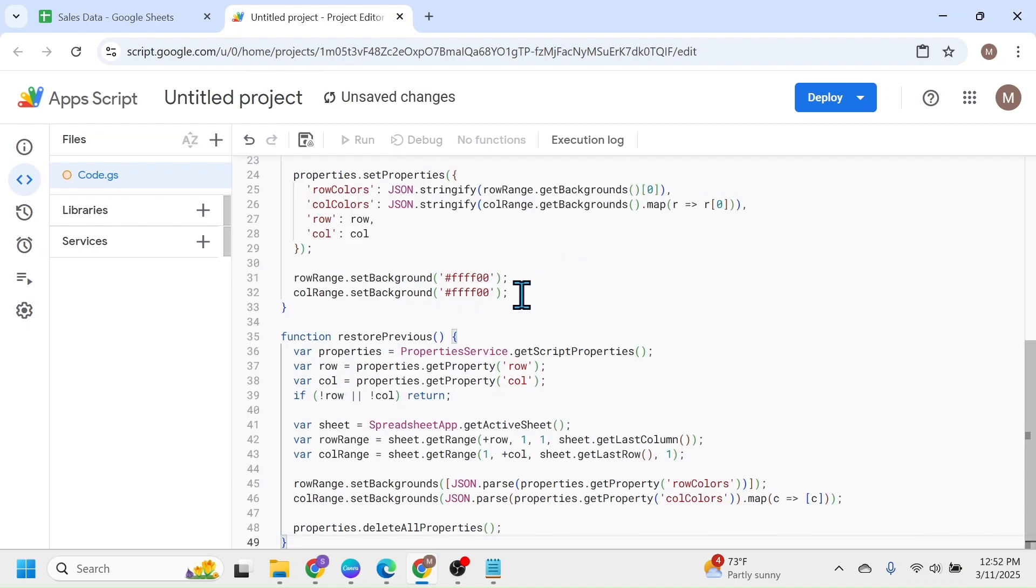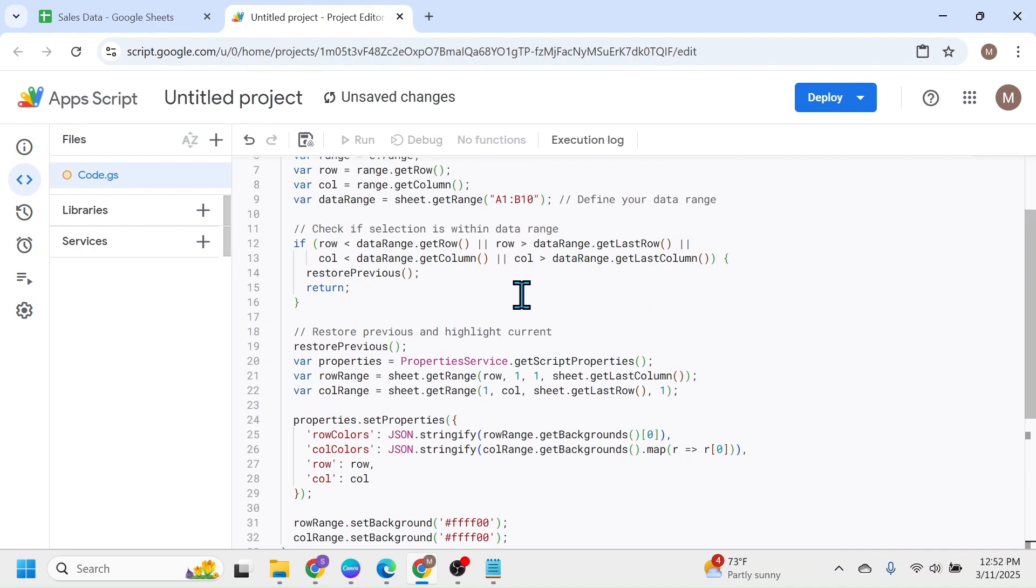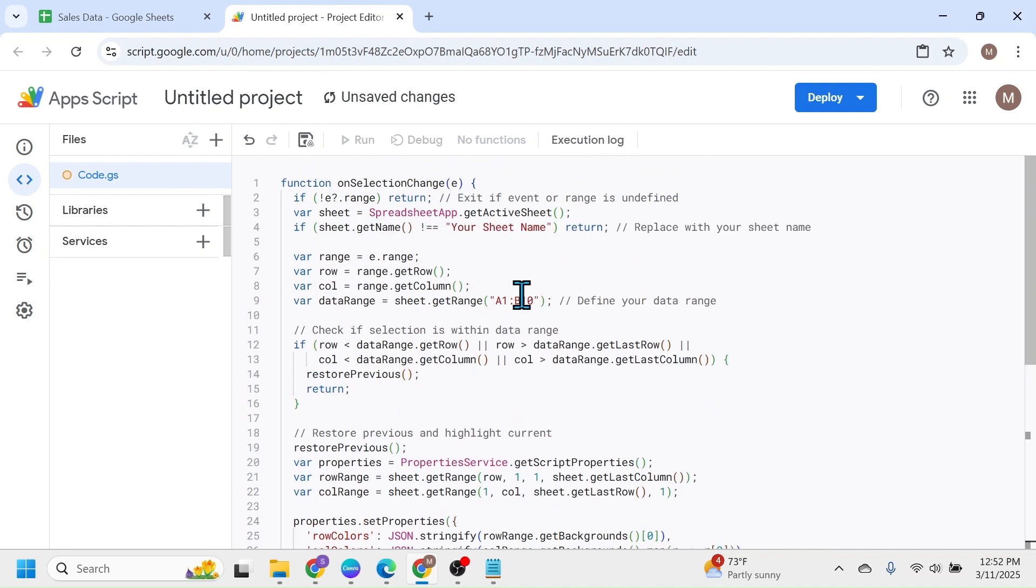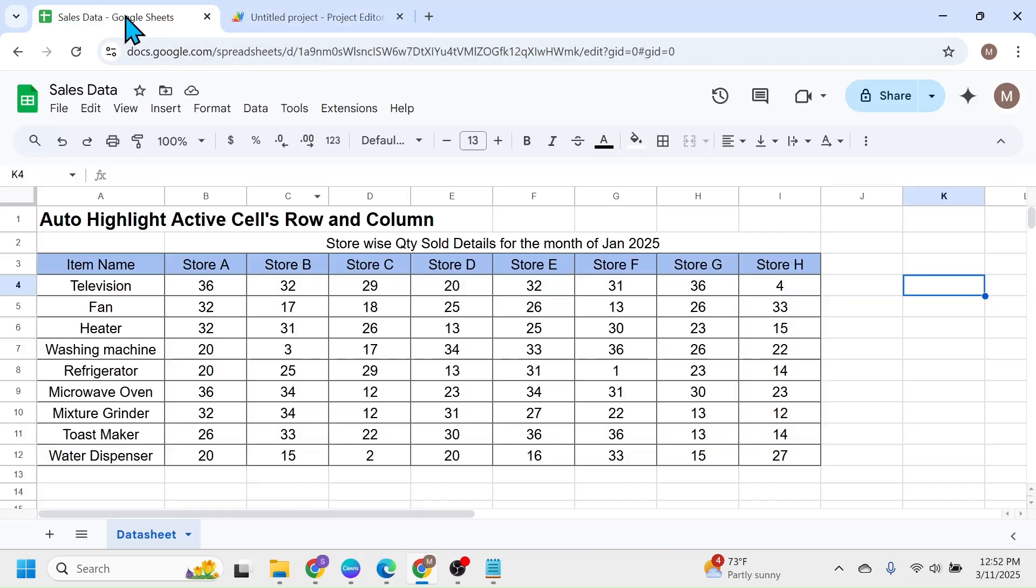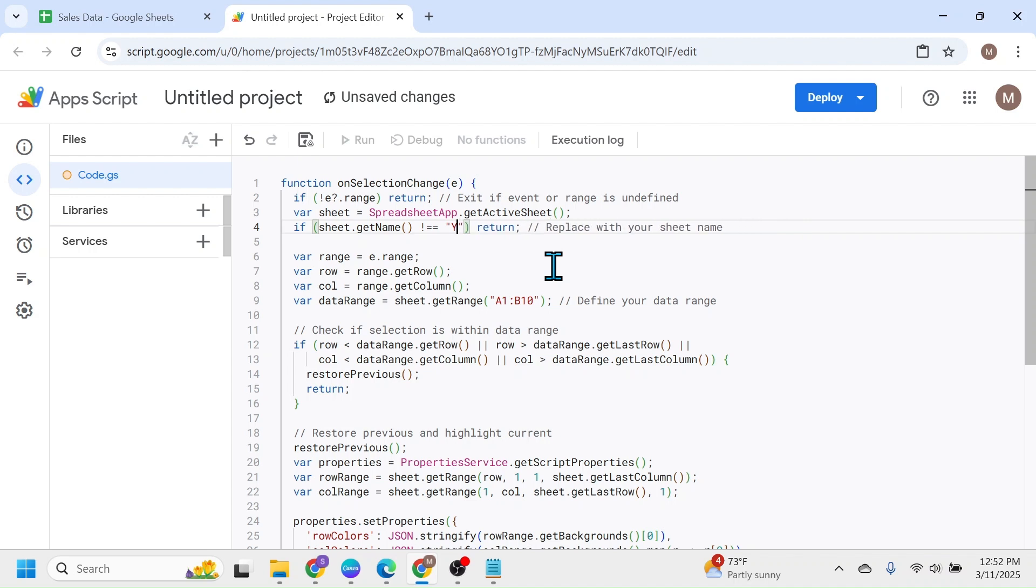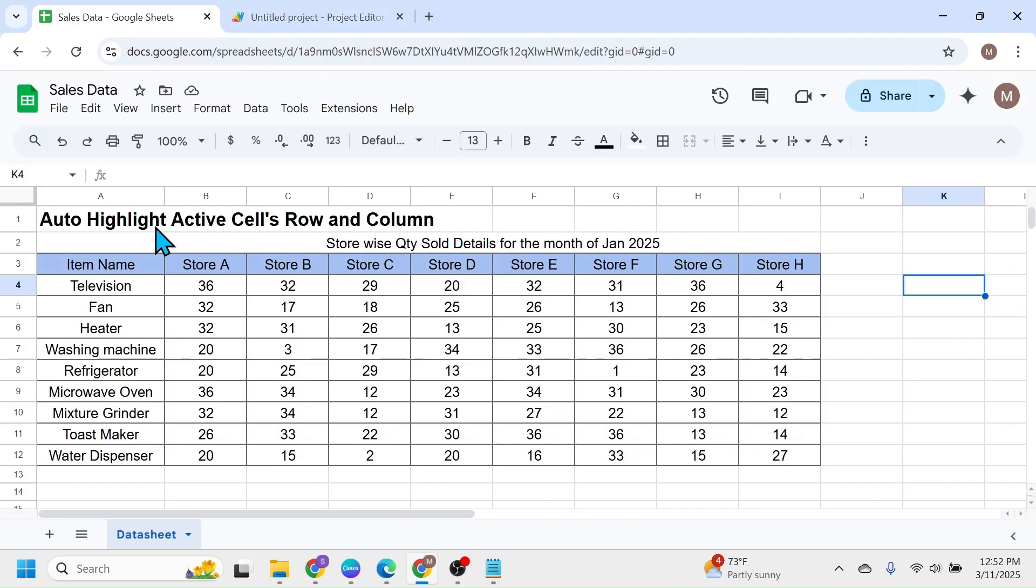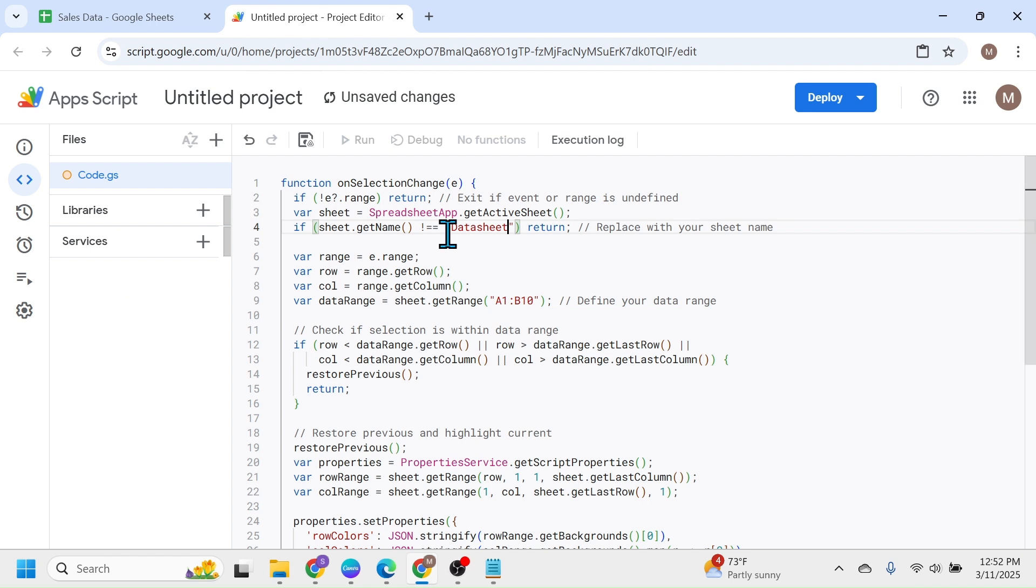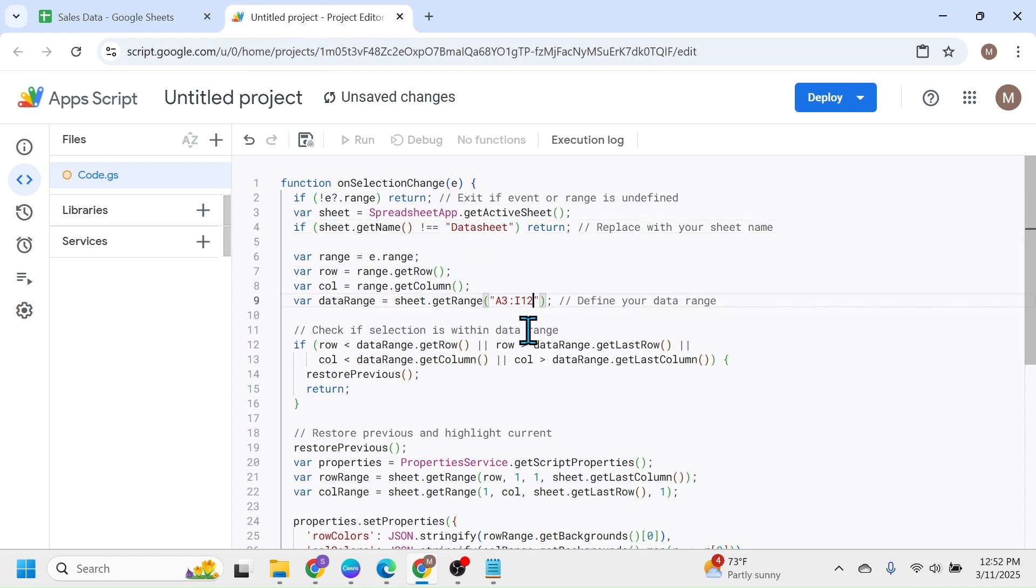Now in this code, you have to do some modification. That is, you have to update the sheet name here and the data range here. The sheet name is data sheet. So go to this your sheet name and make it data sheet. The data range is from A3 cell to I12 cell. So here in the data range, make it A3 to I12.